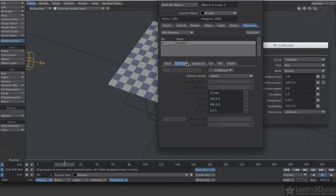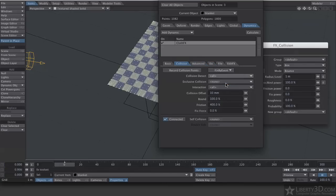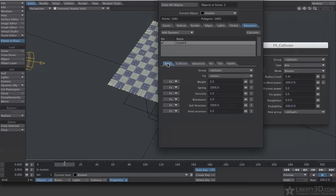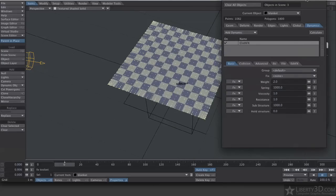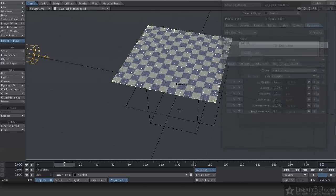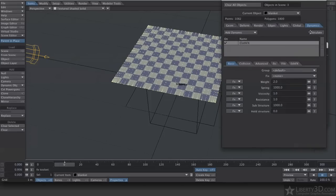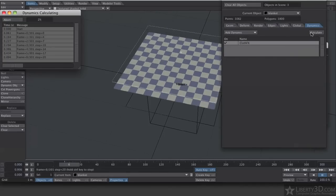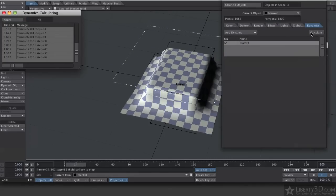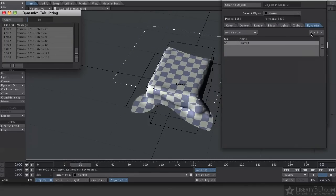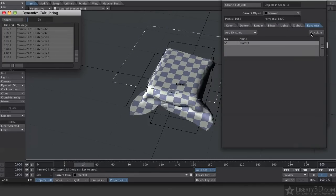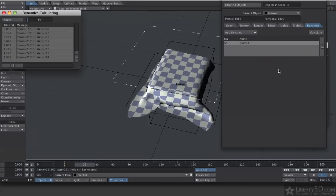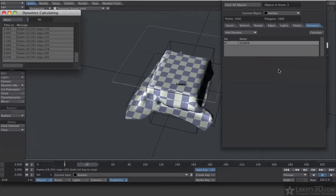Also on the Collision tab, I need to set Collision Detect on, so that it will detect the collision objects. And I'm just going to start here. Oh, I'm going to change my end keyframe on the timeline to something longer than 60. And hit Calculate. And look at that. Something's happening. It might not be exactly what we want.